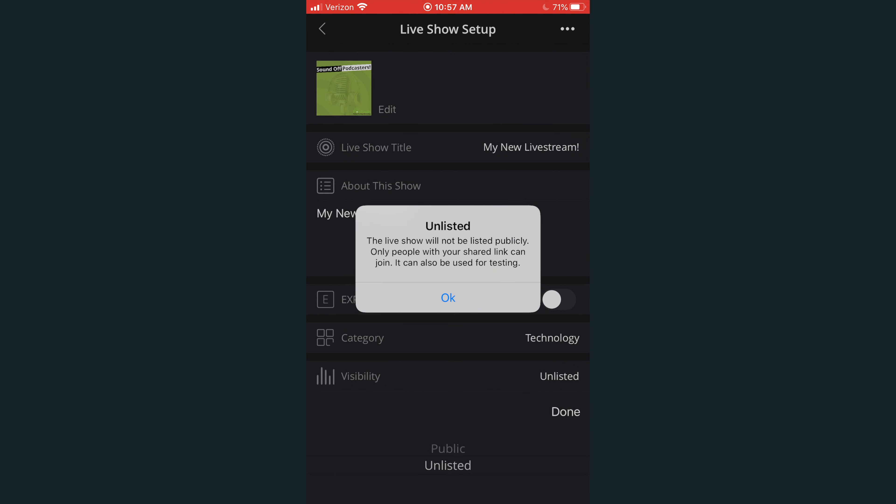The unlisted feature is a great feature for creating exclusive live streams for your patrons and most dedicated listeners. You can also use unlisted mode for remote recording, testing, and remote interviews.